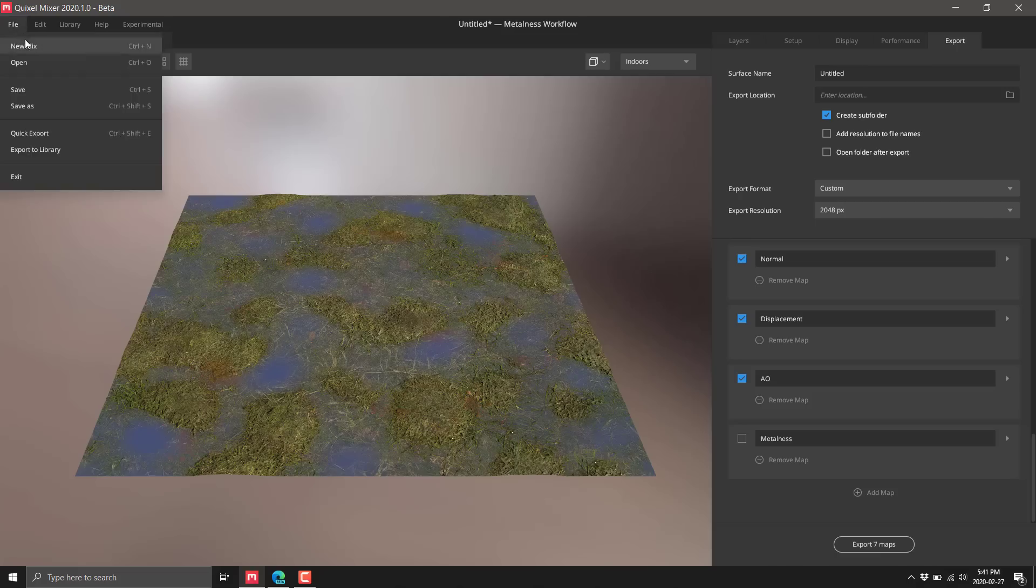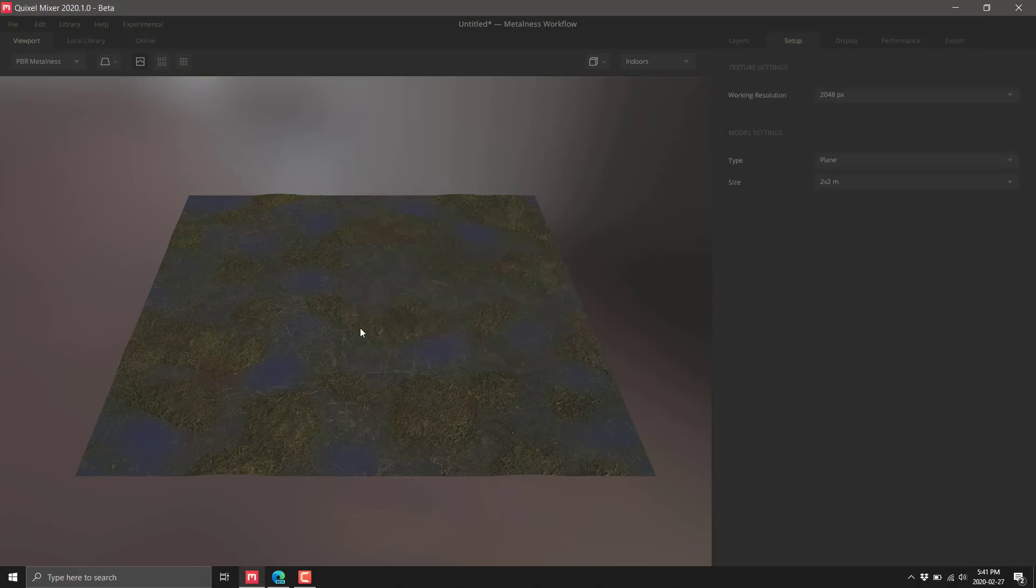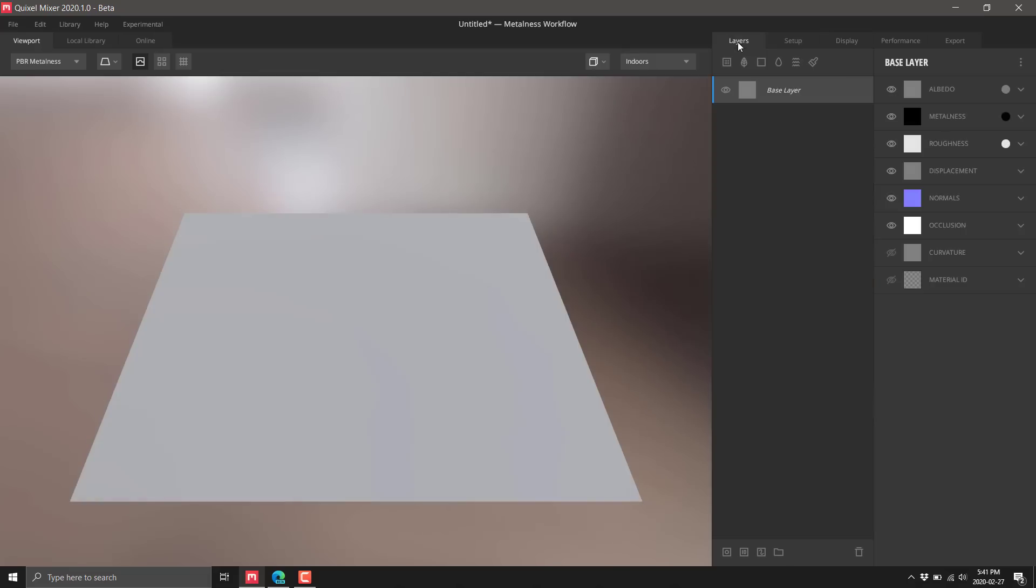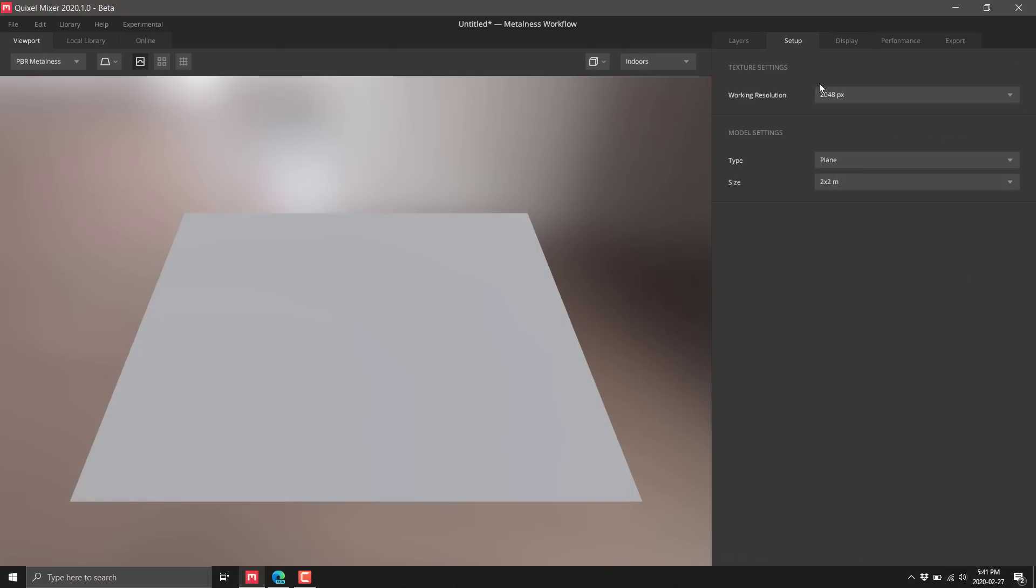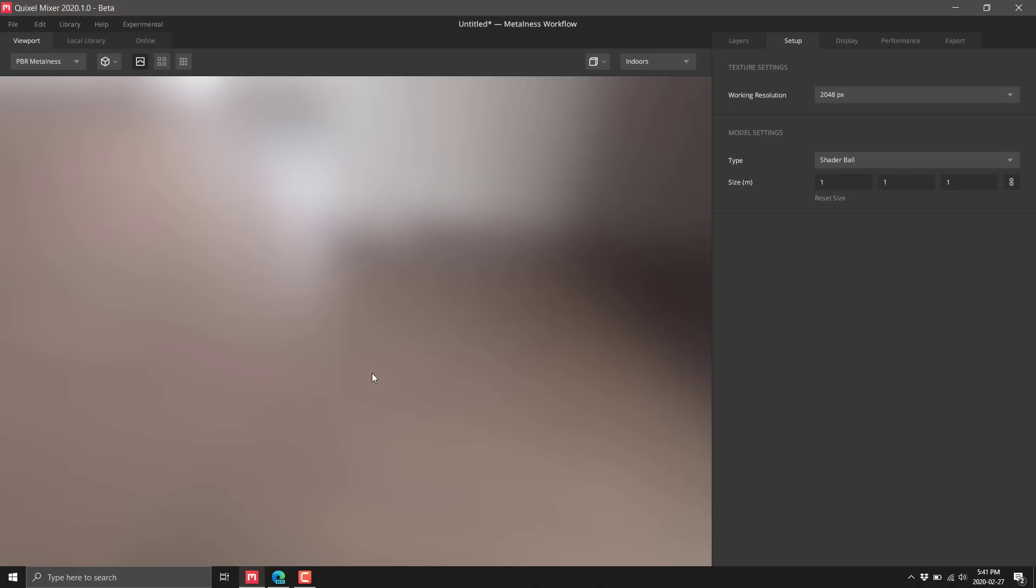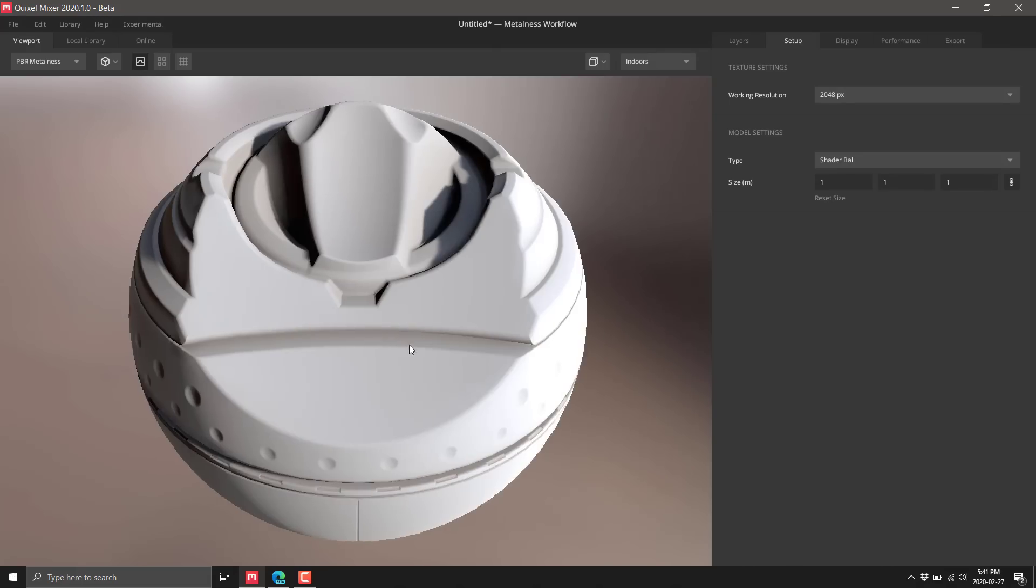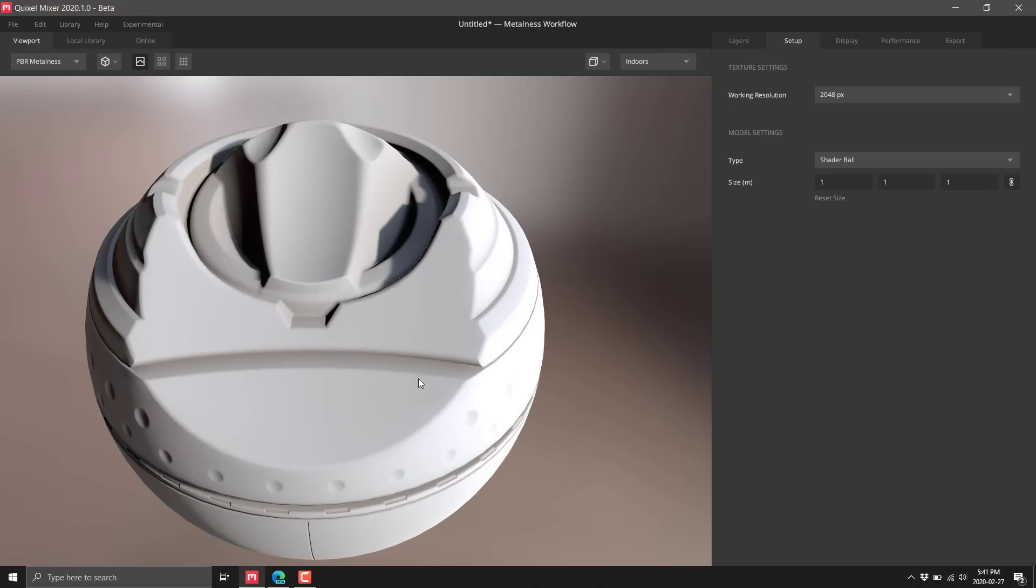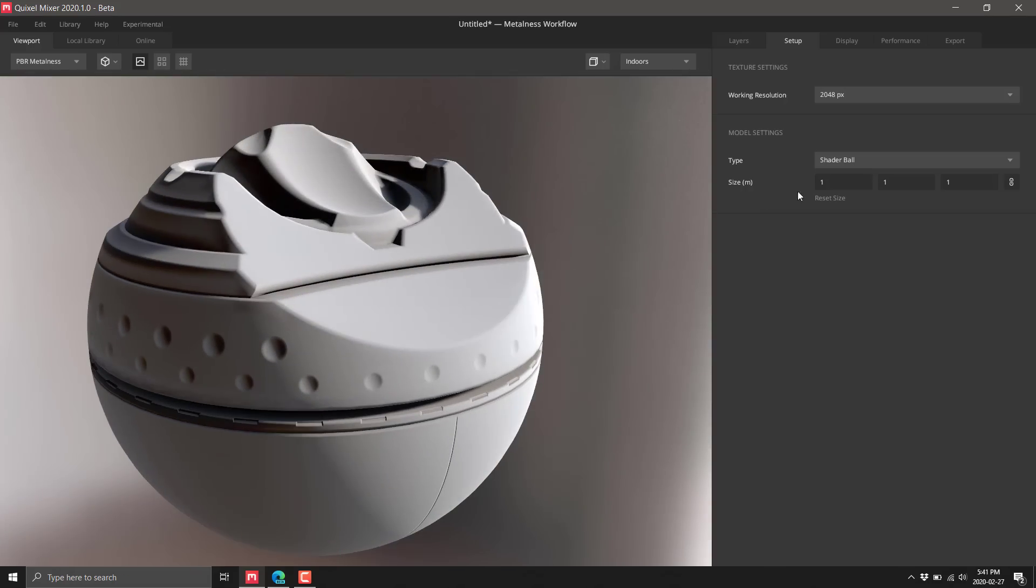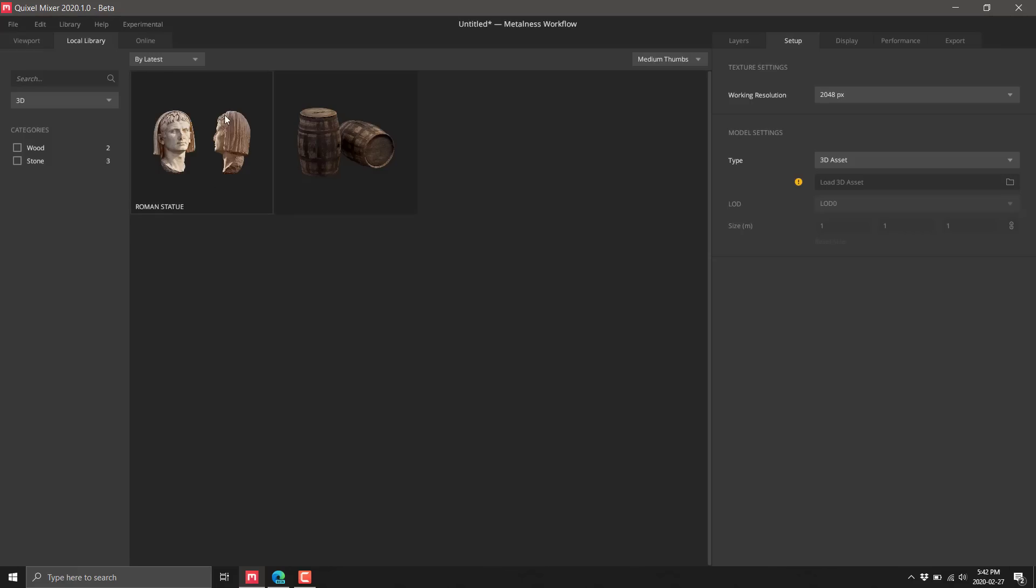But now we've got a completely new set of functionality from the 2020 release that is kind of a game changer for Quixel Mixer. I'm going to start off with a new mix. Back in setup, so far I've just been using a plane. You could also use a shader ball.